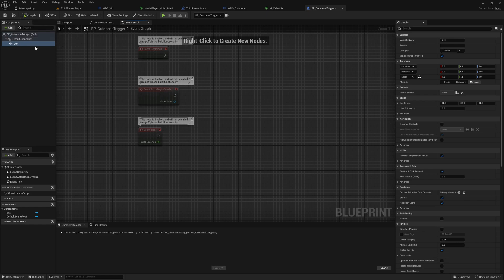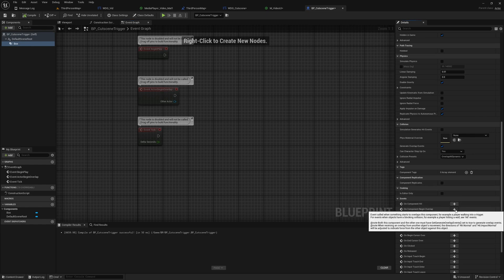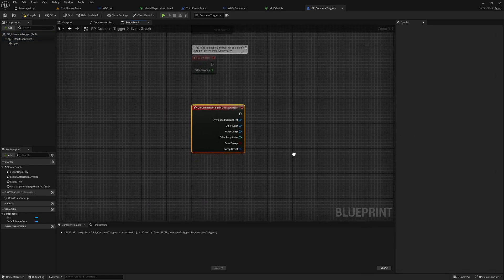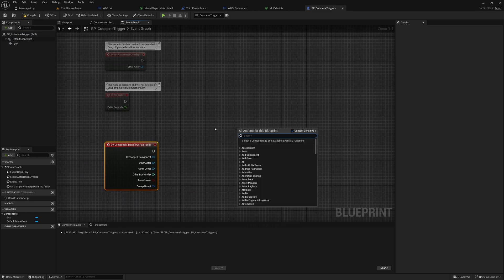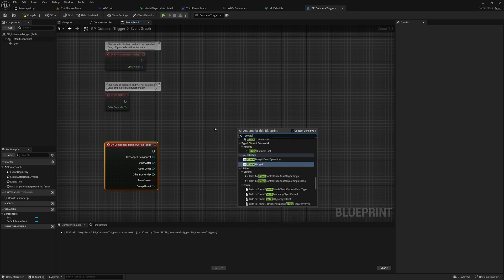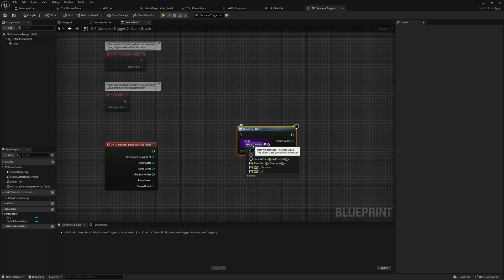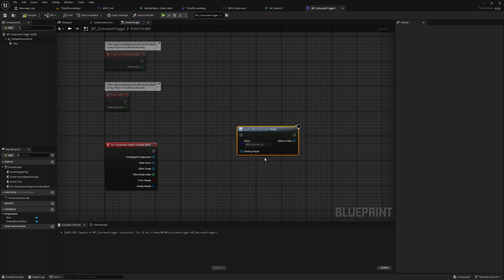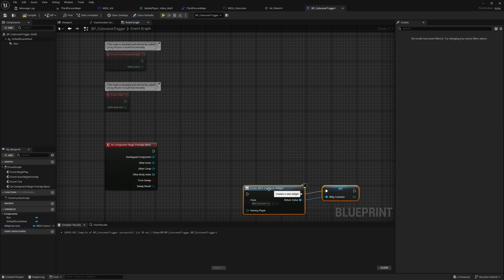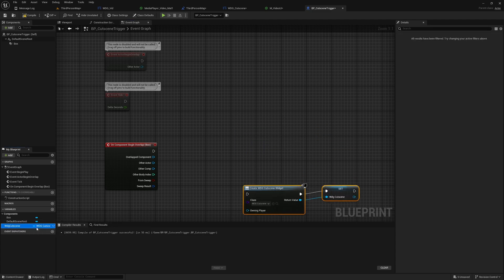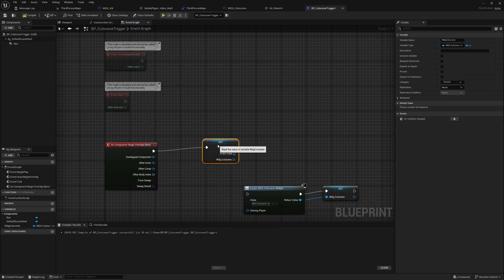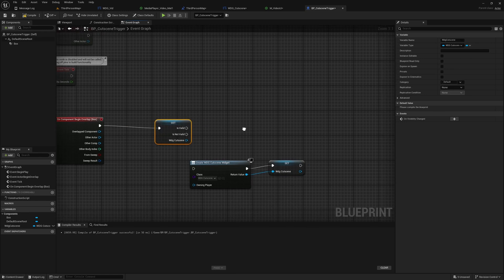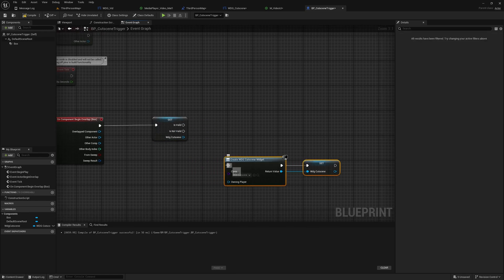So here under component begin overlap, let's do this. Let's first create widget from WBP_Cutscene and promote this to a variable. I'll call it WBP_Cutscene.